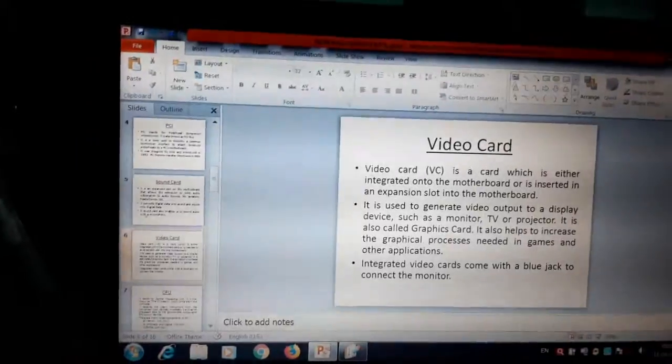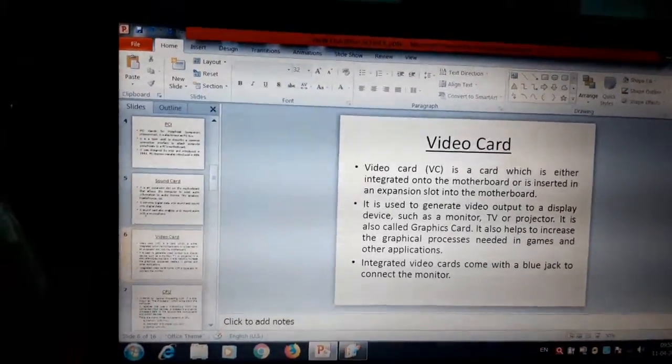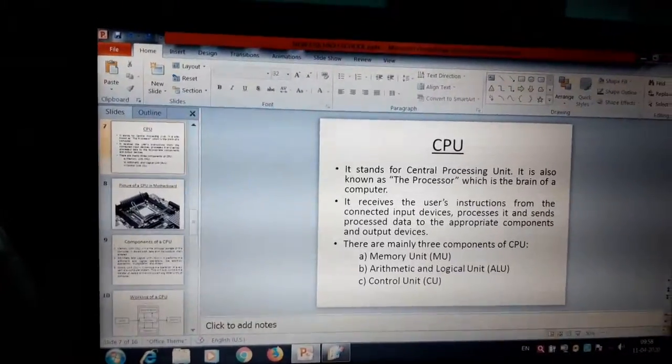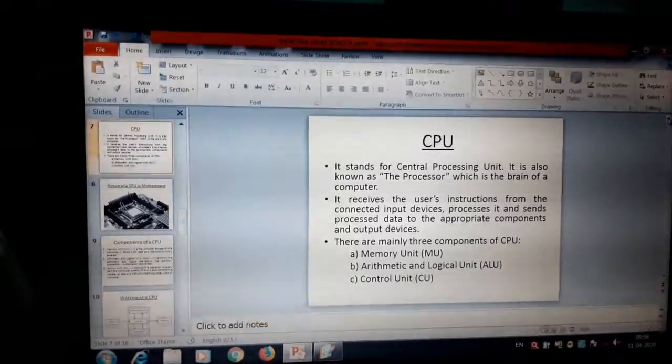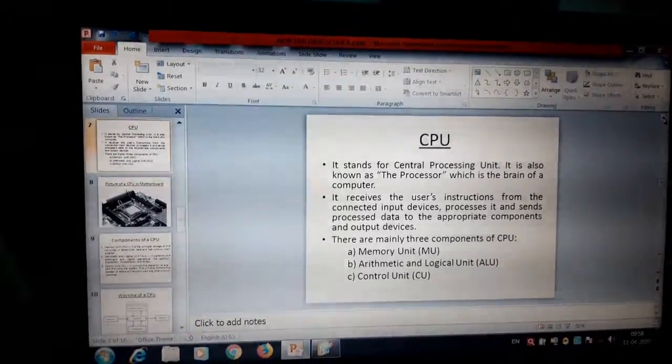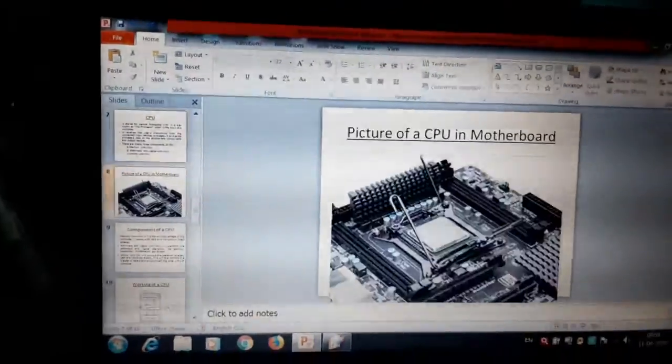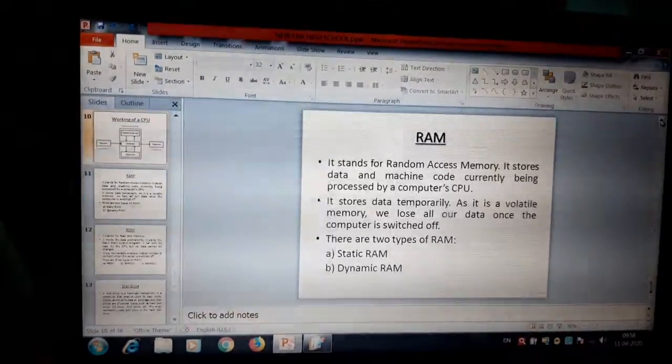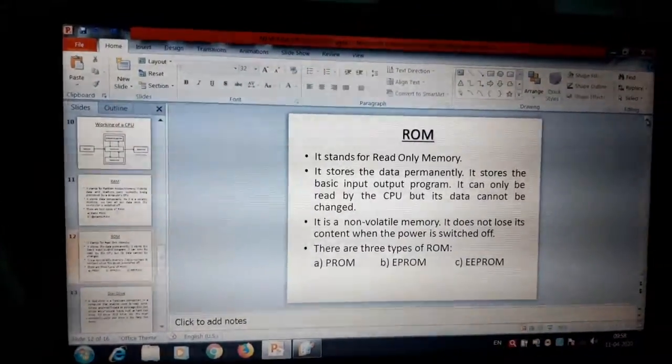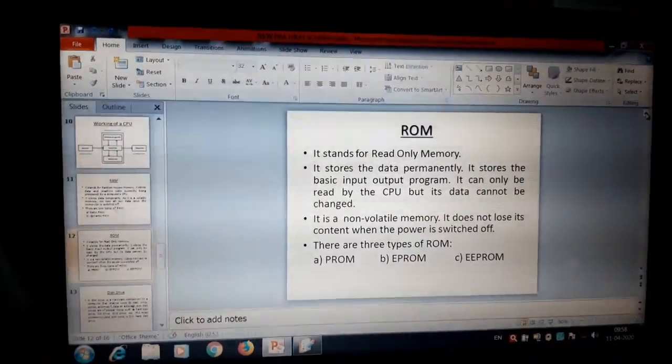So let us come to the next topic. I will discuss some of the topics are remaining. I will discuss CPU and disk drives, RAM, ROM, etc. in the next video. Thank you.